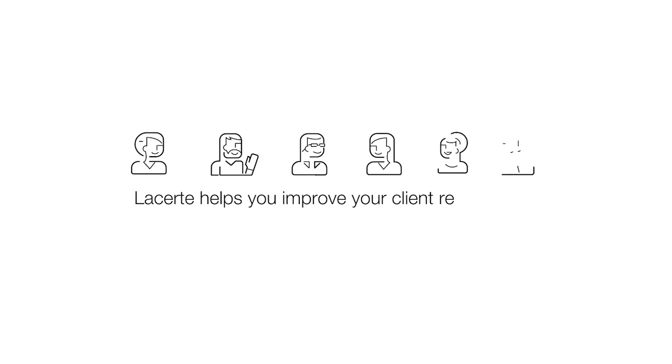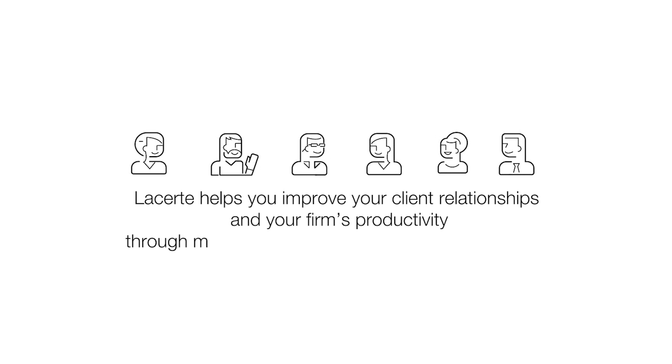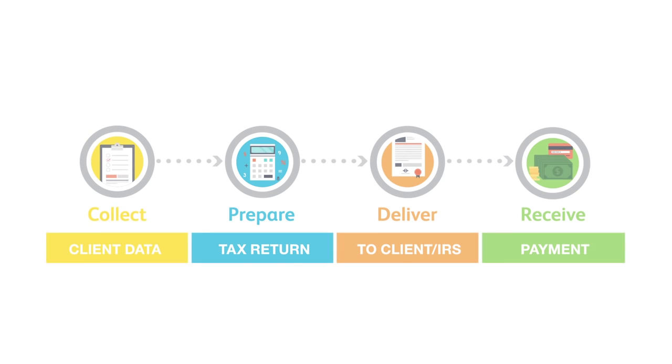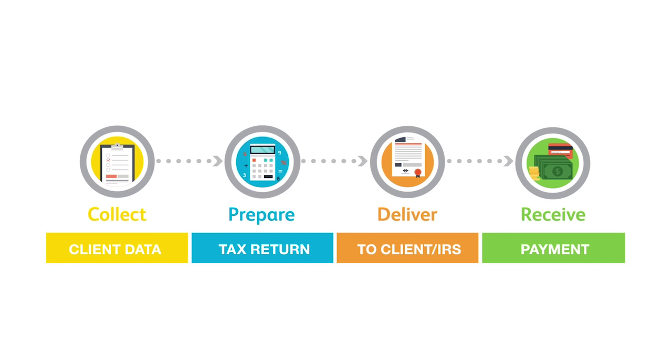Today I'm going to show you some new integrated features that will help you improve your client relationships and your firm's productivity through a much more streamlined and efficient collaboration process, from the way you collect data and collaborate with your client to how you prepare the return using LaCert to how you deliver documents to your clients and to the IRS and to how you receive payment.